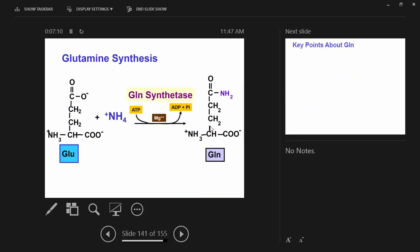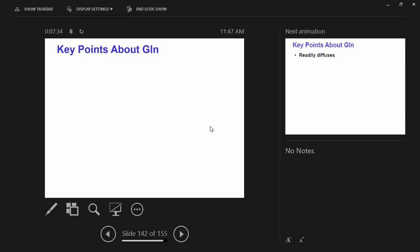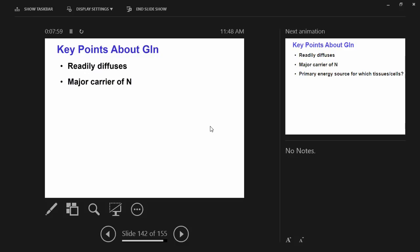Key points about glutamine synthetase: high affinity for ammonia — low KM, high affinity. Even if ammonia is at low concentrations, it will take it and make glutamine. That's very important in tissues where you're trying to prevent ammonia toxicity. Glutamine readily moves in and out of tissues — it readily diffuses out of cells and is avidly taken up by the intestine, liver, kidney, immune cells, the pancreas, and other organs. It's the major carrier of nitrogen between cells and tissues, and the primary energy source for the small intestine and immune cells.